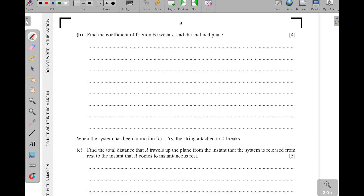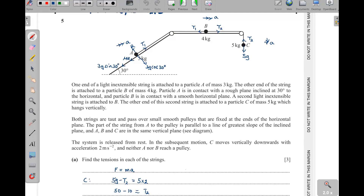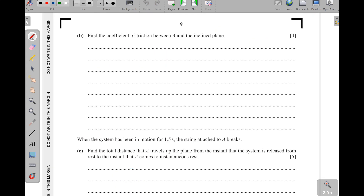For part b, finding the coefficient of friction between A and the inclined plane. Since there is no vertical motion perpendicular to the inclined surface, the normal reaction R equals 3g·cos30°. So R equals 3 times 10 times cos30°, which is root 3 over 2, giving R equals 15√3 newtons.